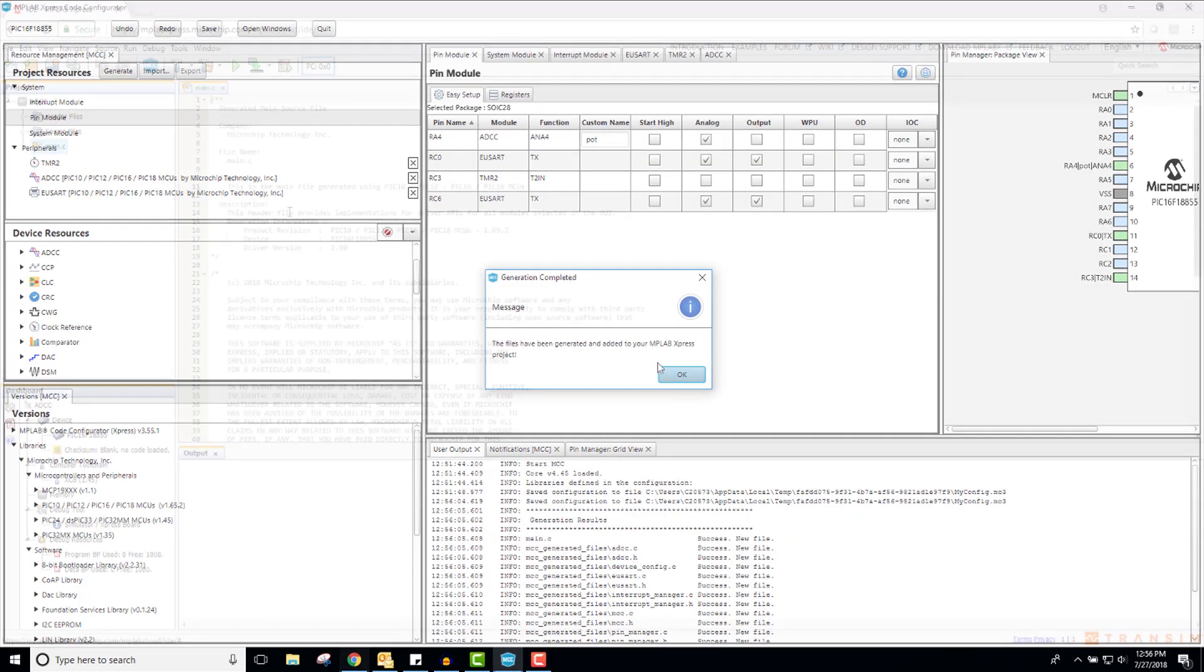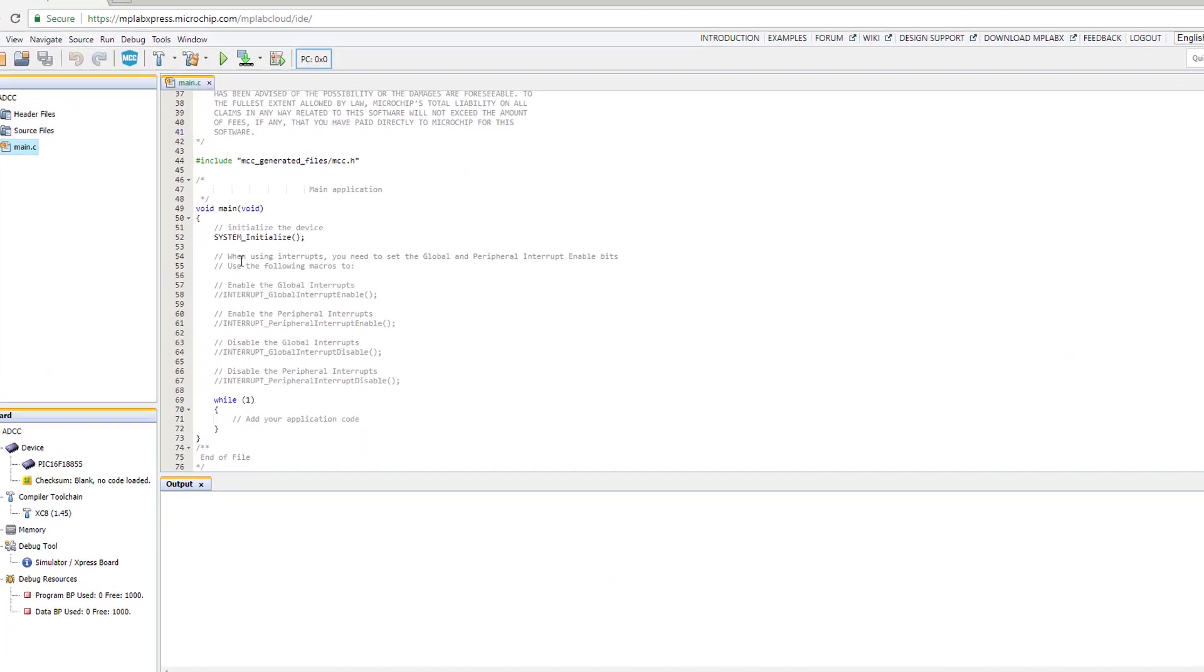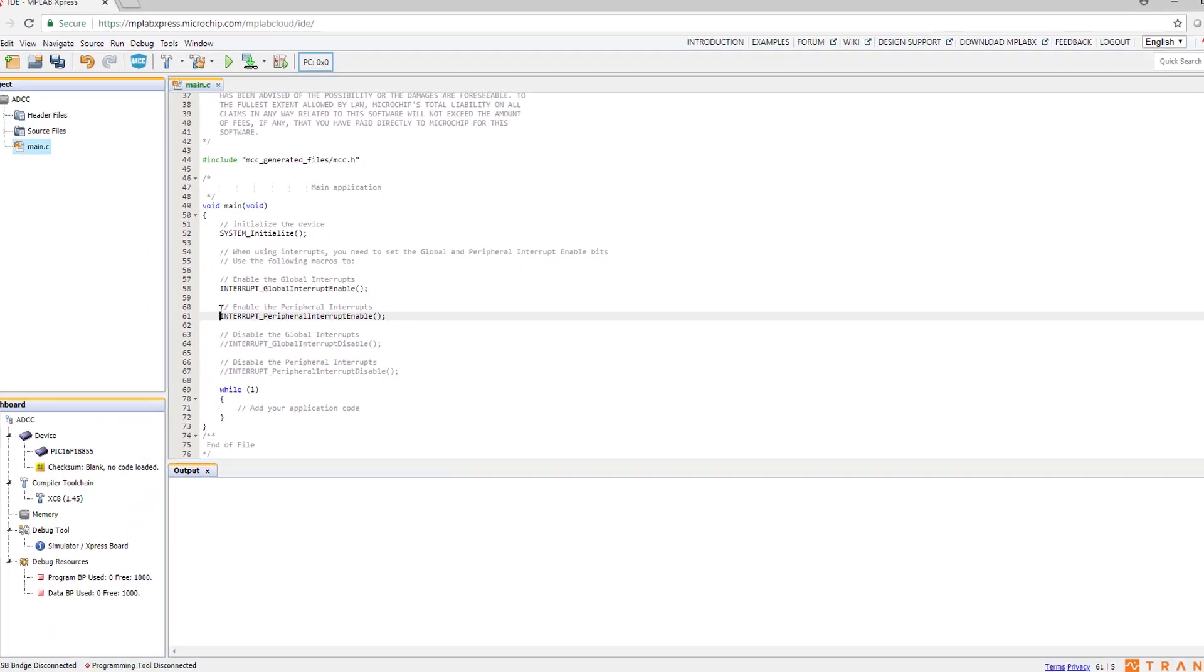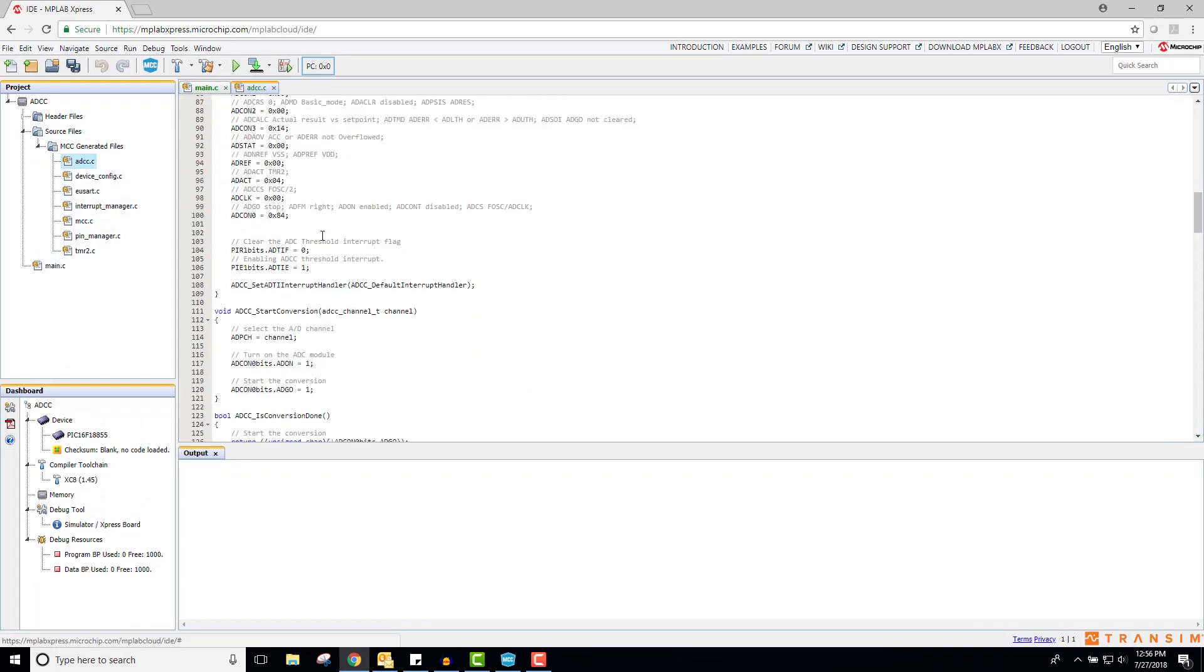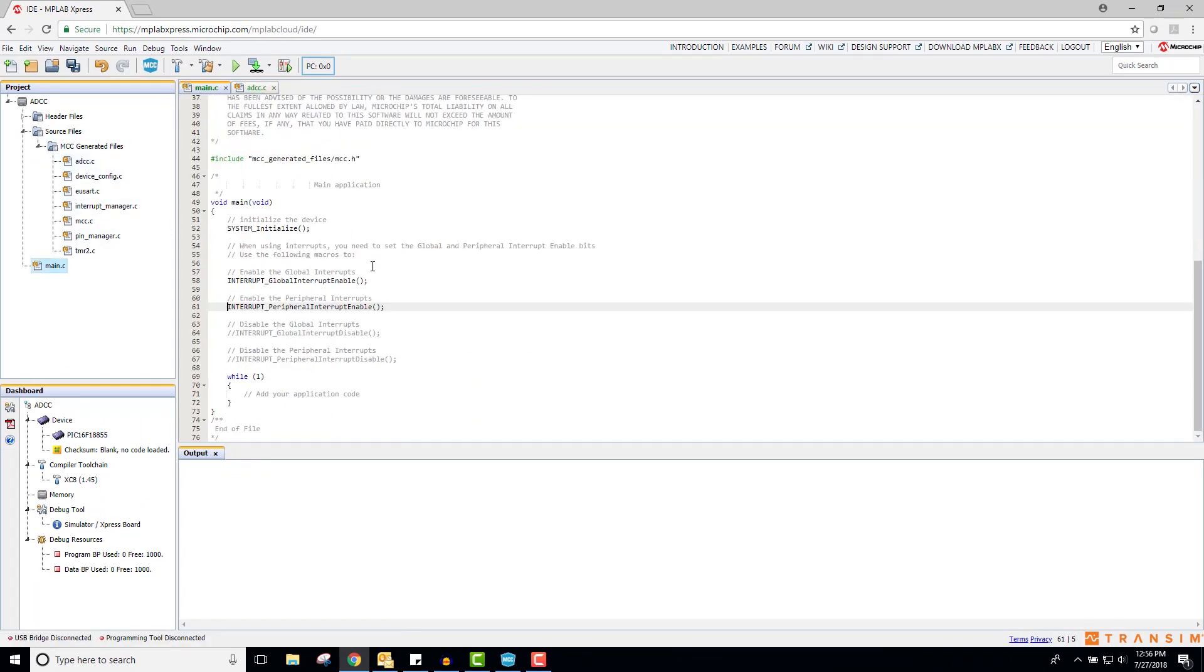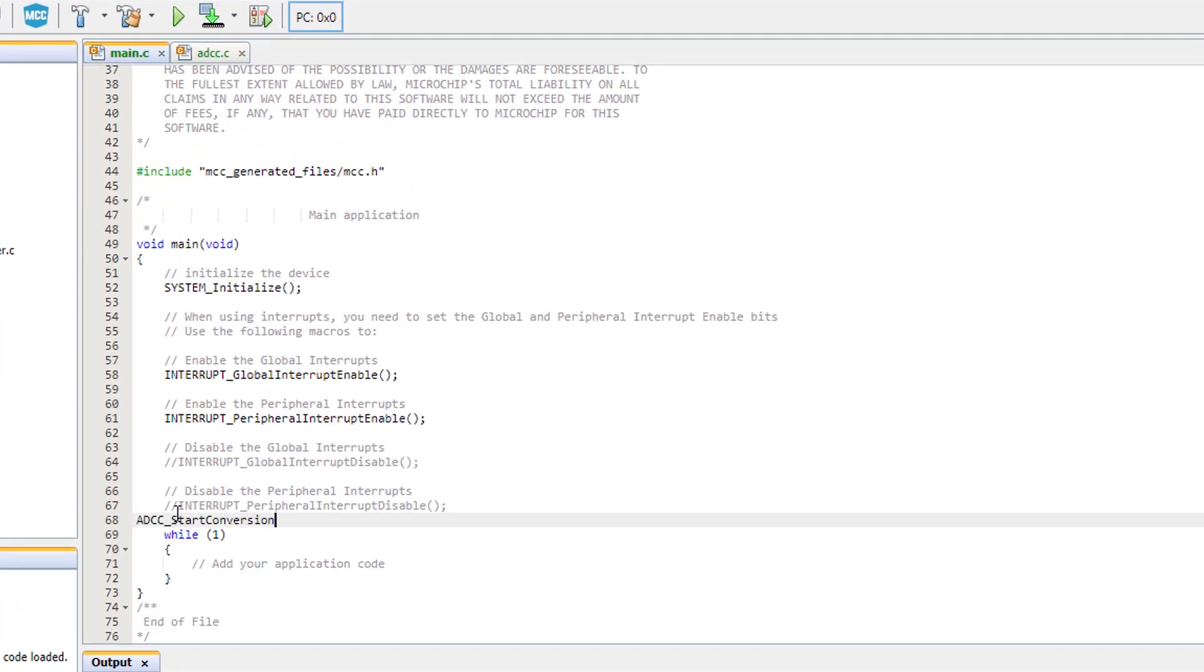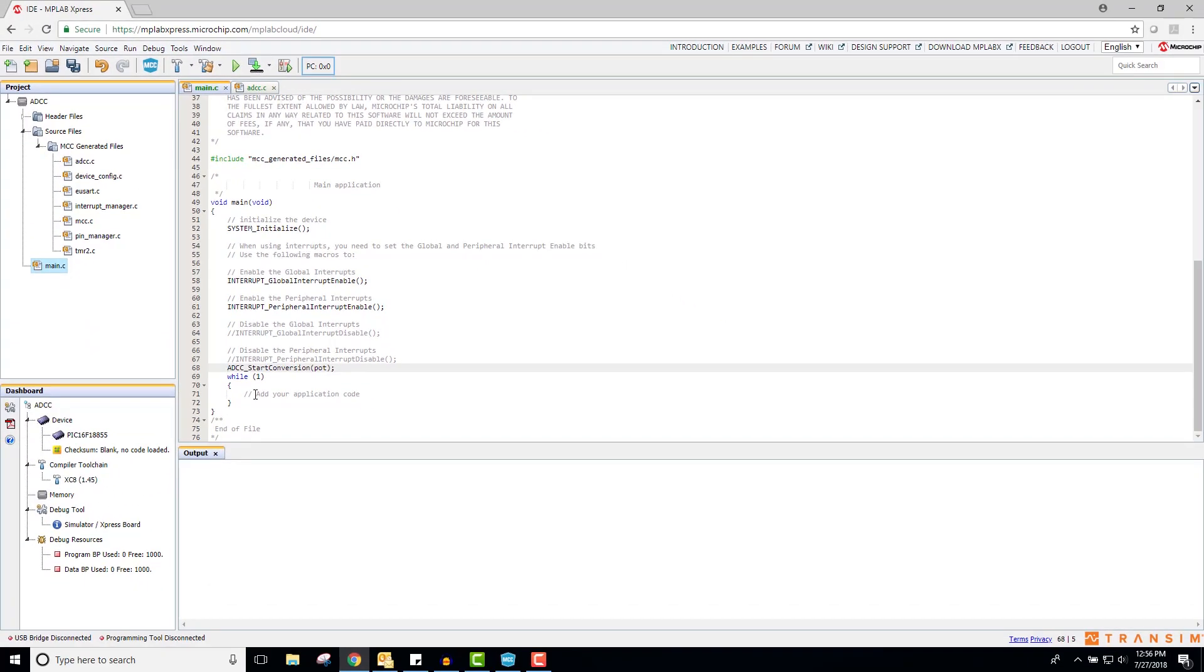Inside of the express main.c file, I will first uncomment global and peripheral interrupts. Without doing this, your interrupts will not happen. Additionally, I will need to add this ADCC start conversion function before the while one loop. Although our timer is triggering our ADCC, this start conversion function sets the ADCC channel. Without calling this function or setting the ADCC channel ourselves before the while one loop, the ADCC will not know which channel it is supposed to be reading from.